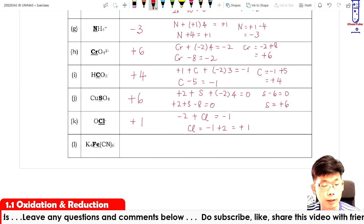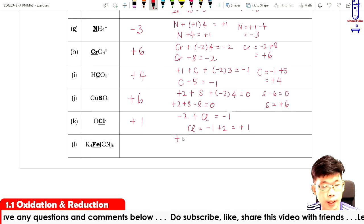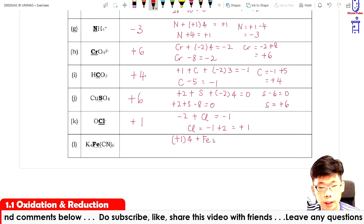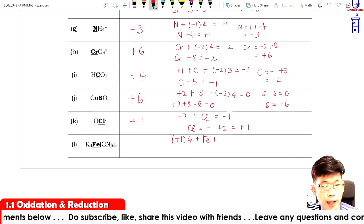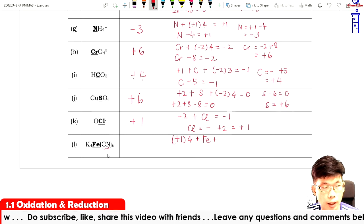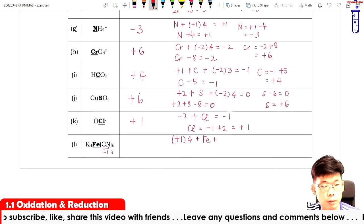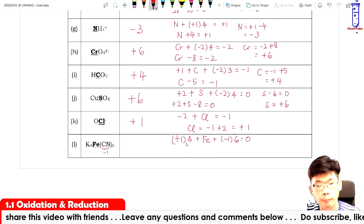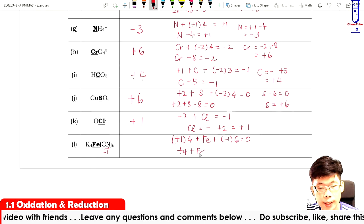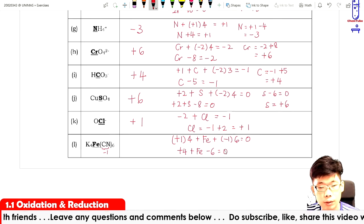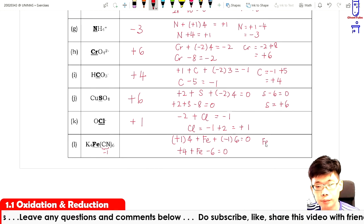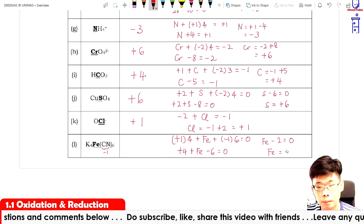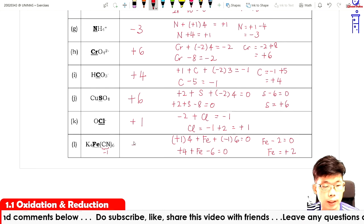For iron in K₄Fe(CN)₆: potassium is plus one times four, plus Fe, plus CN is assumed to be minus one times six, equals zero. So plus four plus Fe minus six equals zero, giving Fe minus two equals zero, therefore Fe equals plus two.